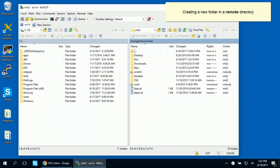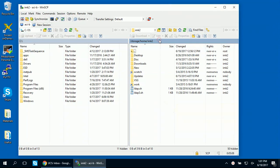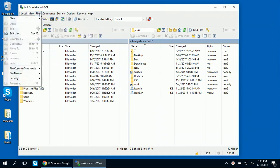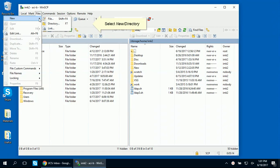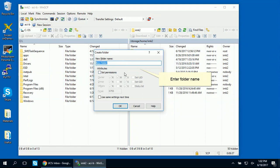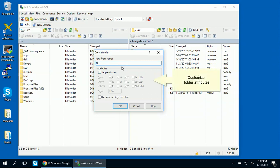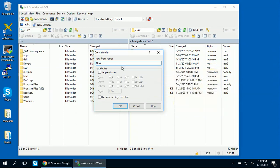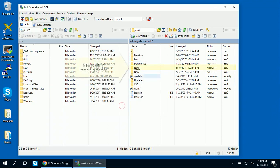Now we'll create a new folder in a remote directory. The right panel should be active to work in the remote directory. Go to Files, select New, then Directory. Enter the new folder name. You can customize the folder attributes and save these settings. The new folder is created in the remote directory.